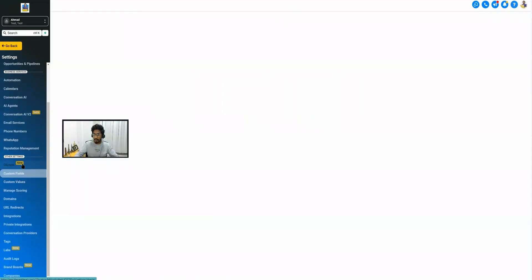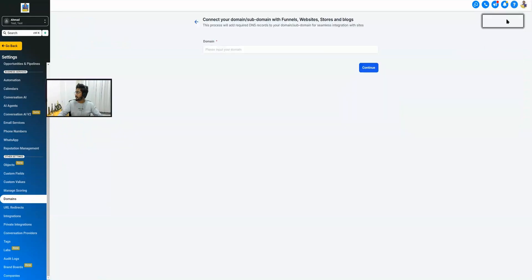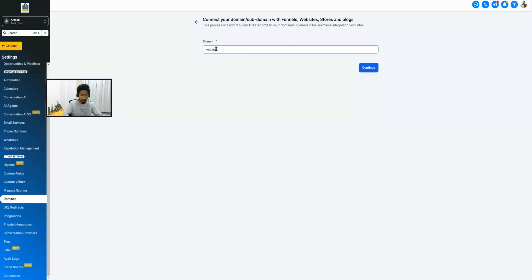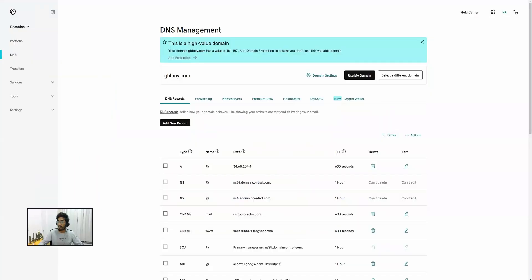The next step is we will have to configure a domain with this webinar funnel. Go to Domains and connect a domain. If you don't have any domain you can purchase it from GoHighLevel, or if you already have a domain you can connect it, or you can create a subdomain. In my case I'm going to use a subdomain: webinar.ghlboy.com. Hit Continue, then Add Records Manually. I need to add the CNAME record in my domain hosting, so we'll switch to our domain hosting.